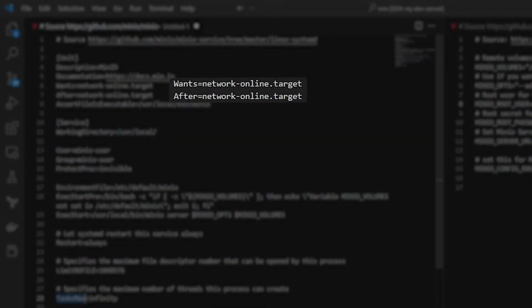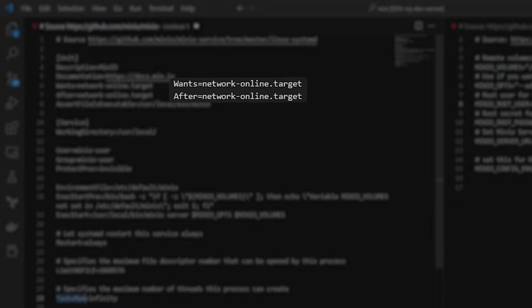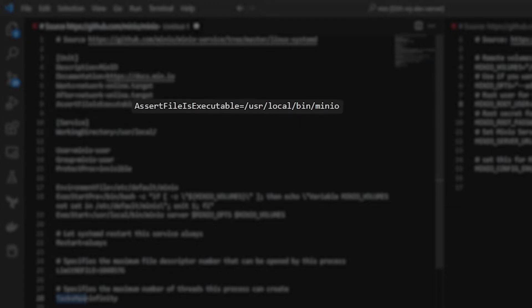Wants and After. So Wants is basically a soft limit. It wants the network to be fully online. And really what the After says is until the network is fully online, don't bring the service up and running. The file executable is actually the MinIO binary that we'll be calling here.